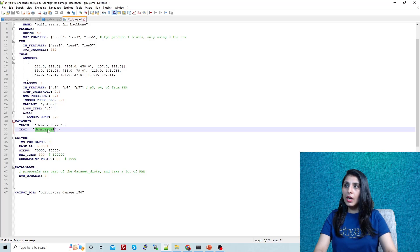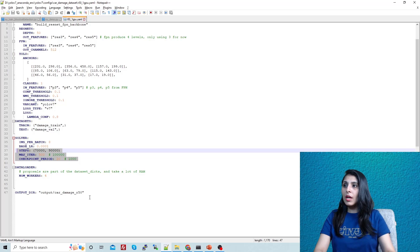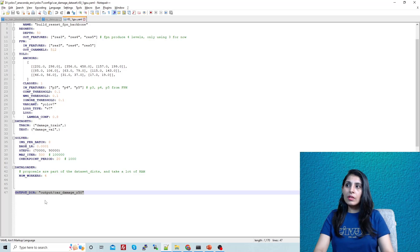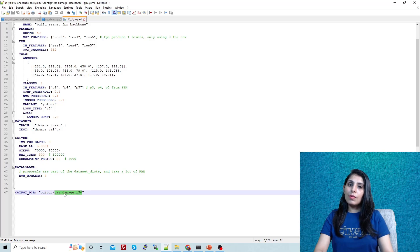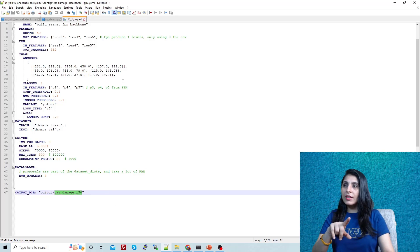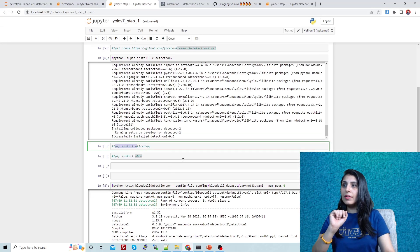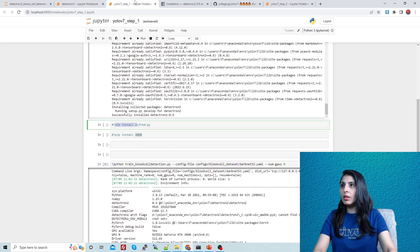In the config file, mention the registered dataset function names: 'damage_train' and 'damage_val'. Also specify the number of classes. You can change the number of epochs here if needed. The output directory is where your trained model weights will be stored — inside the output folder, a subfolder will hold all the weights.